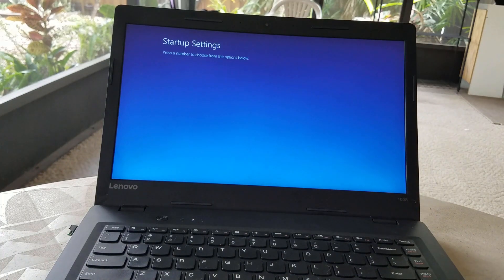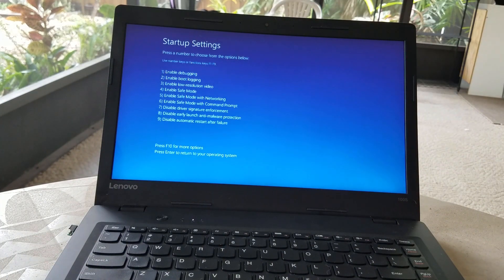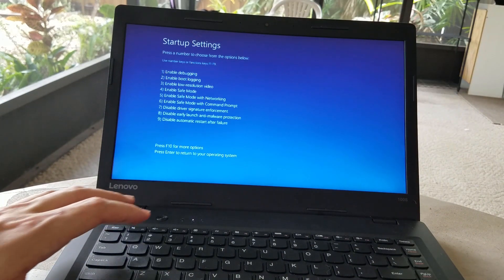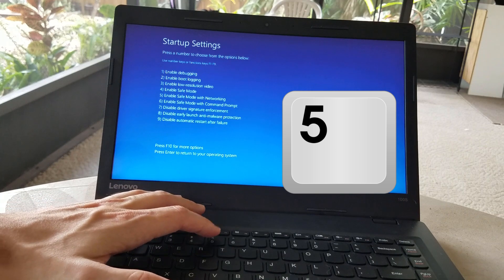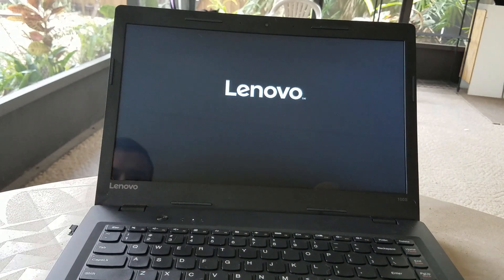After the reboot you should be presented with the Boot Options screen. I'm just going to go into Safe Mode with Networking, so number 5 on the keyboard.